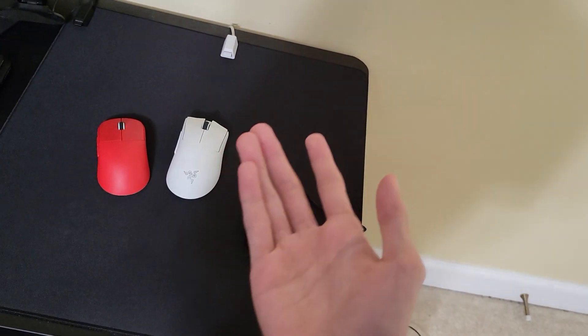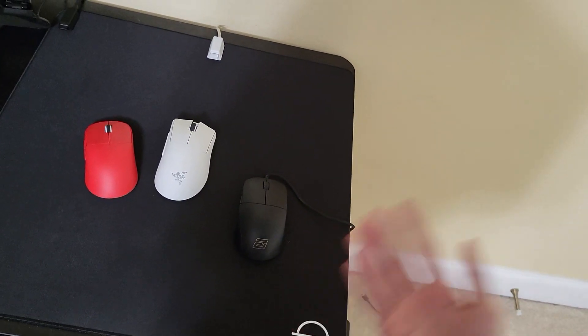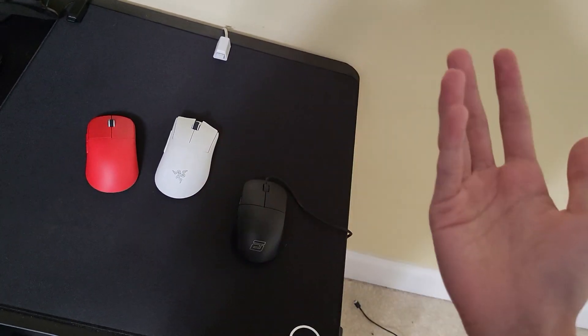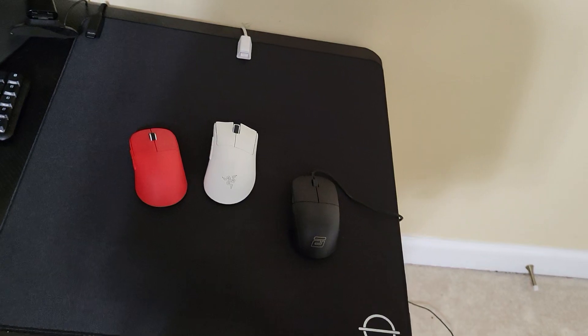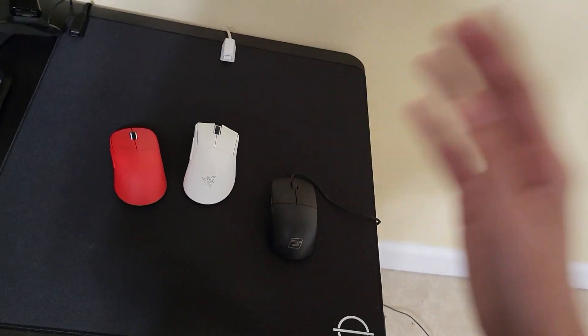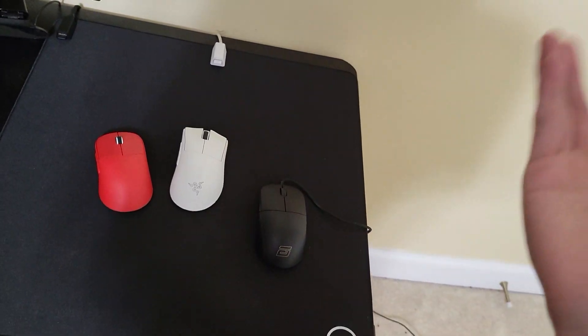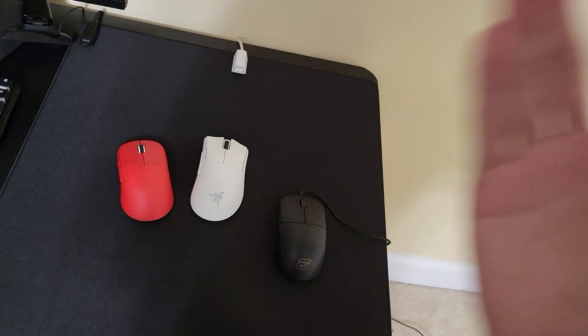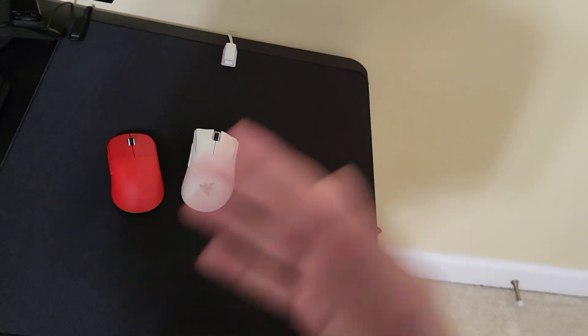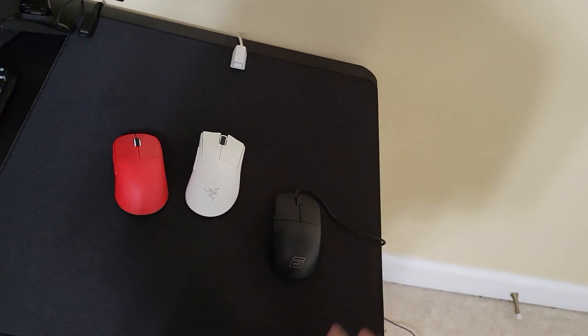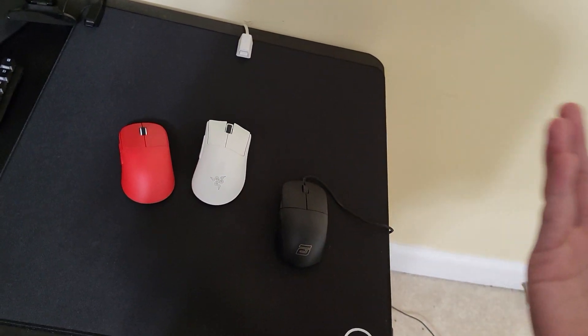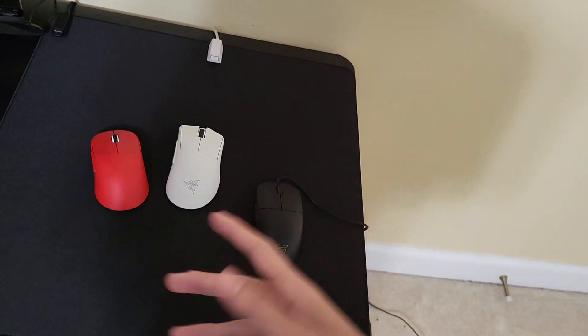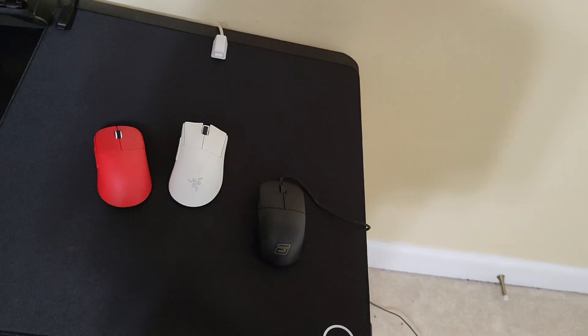But I returned my X2V2 already because it had a very mushy right mouse button. I explained that more in my returned X2V2 video if you want to check that out. But I also very recently, in fact today, canceled my order for the Lethal Gaming Gear LA1. I know I said that very dramatically, but I just canceled it.